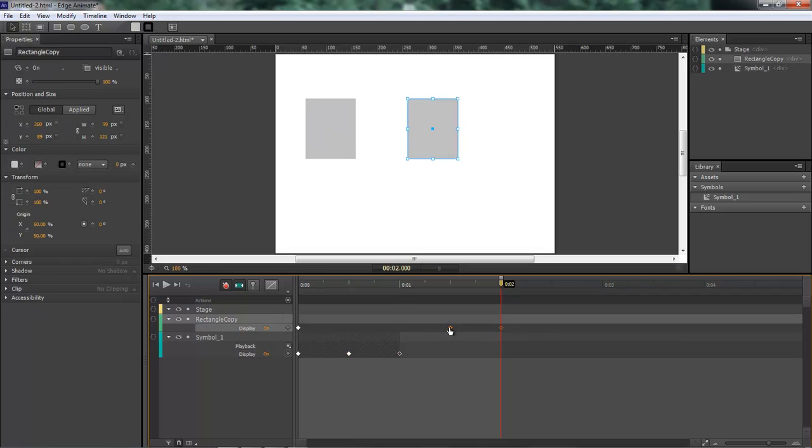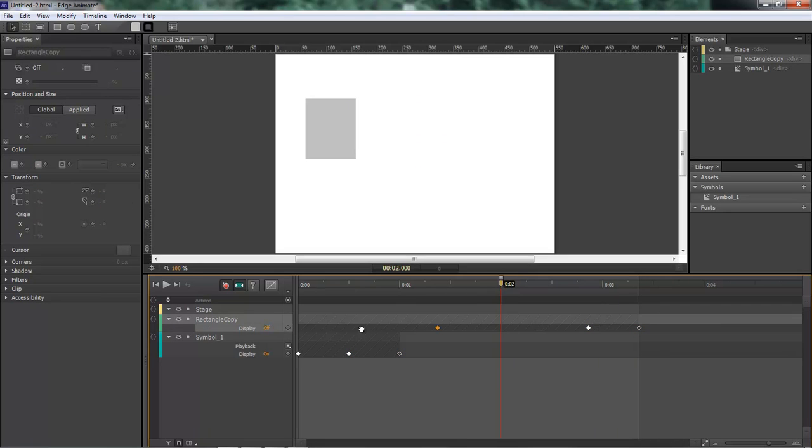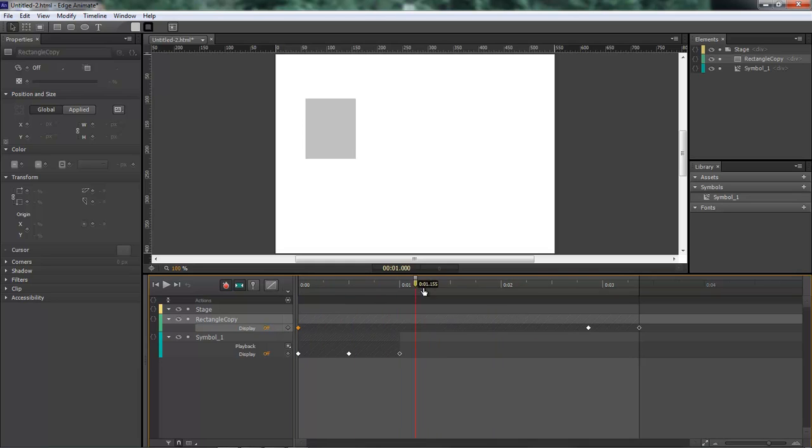Same thing with this one right up here. You can grab a hold of this. You want to leave your first one right there so that it doesn't automatically start and come on.